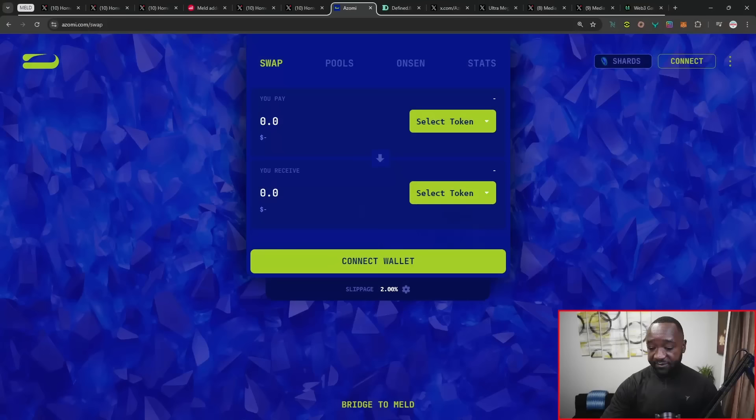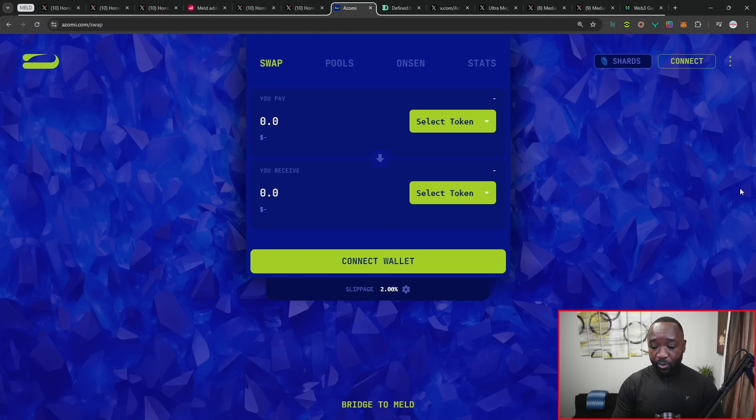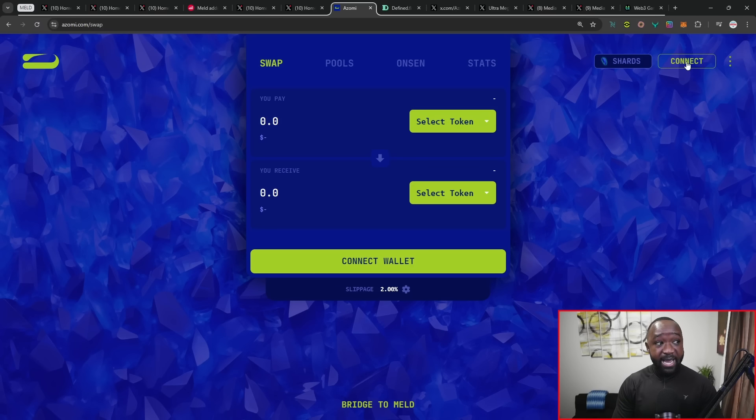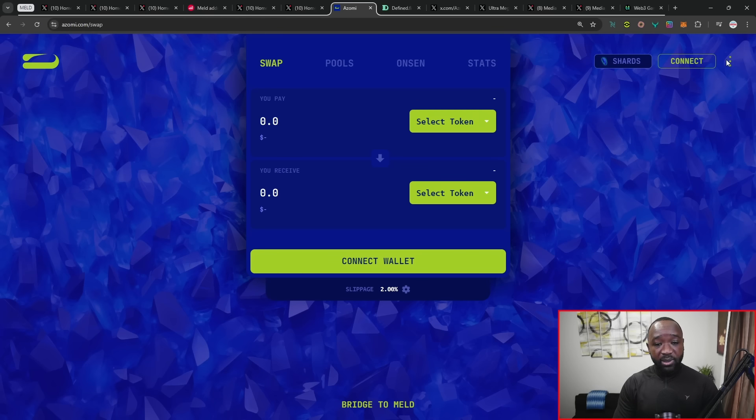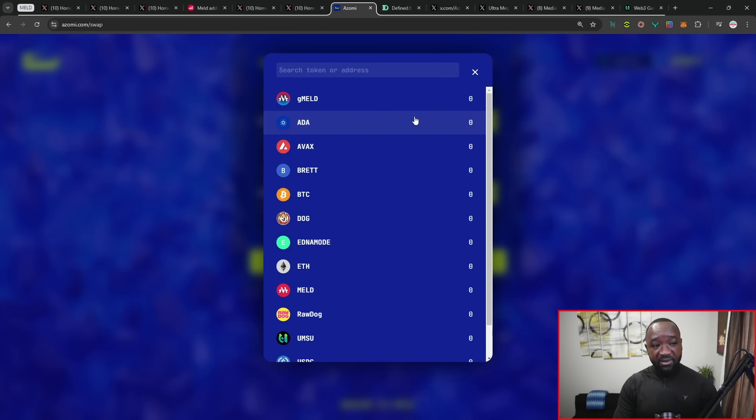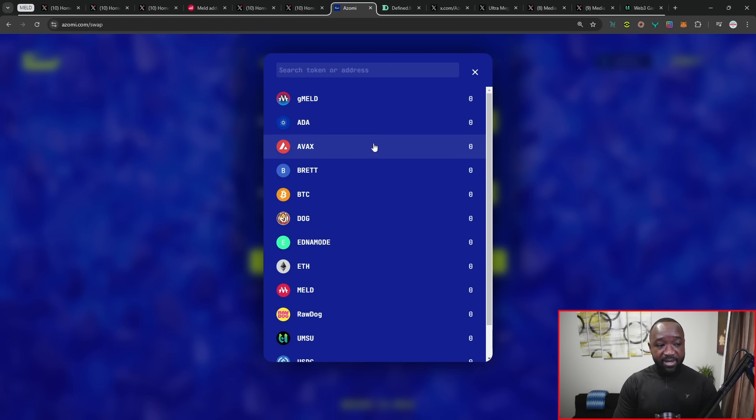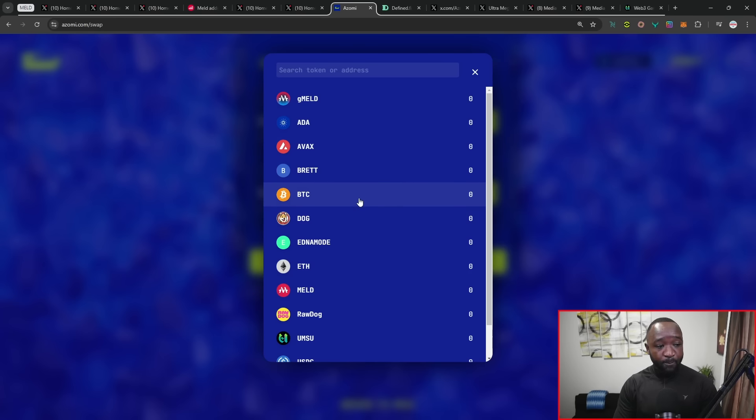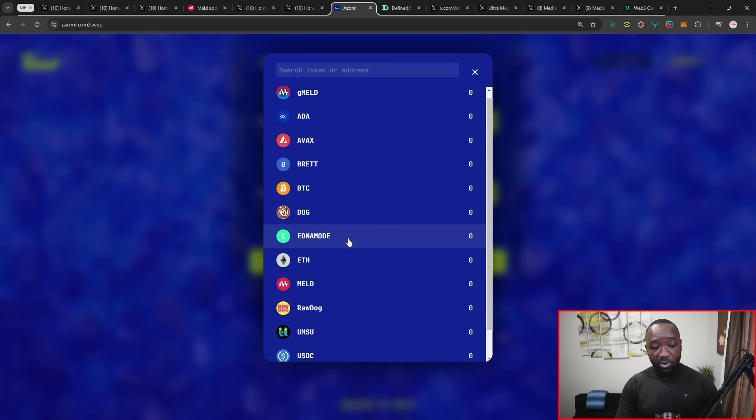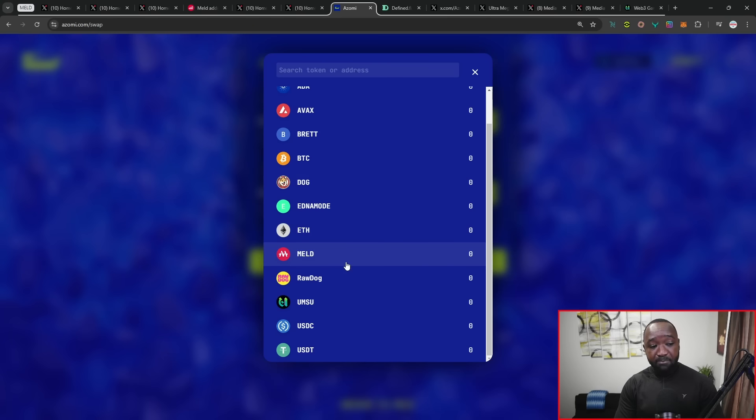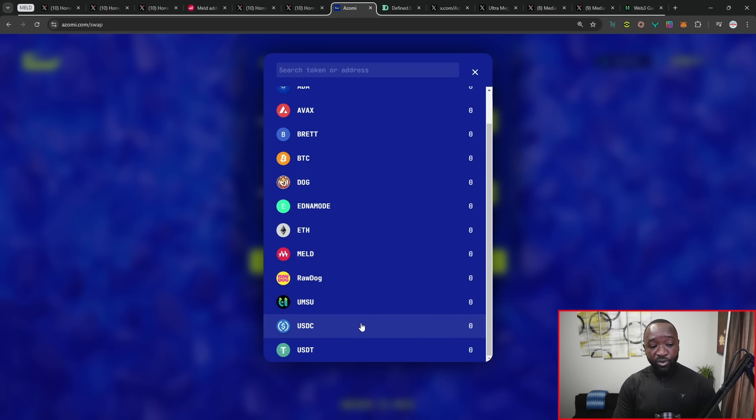We also did hear about some of the different assets that will be available. First things first, you can access this platform at Azomi.com. From here, you can quickly connect your wallet. Once you do so, you've got the full list of supported tokens. You've got gMeld, the gas token, ADA, AVAX, Brent, which is a meme coin that has just launched here, Bitcoin, DOG, EDNA Mode, ETH, MELD, RawDog, OMSU, USDC, and USDT.